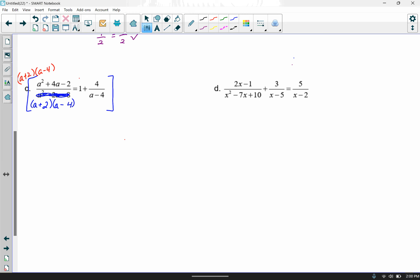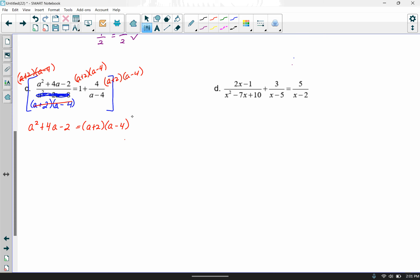I'm going to multiply the common denominator (a plus 2)(a minus 4) times all three terms. When I multiply the left-hand side by that common denominator, it completely cancels out and just leaves me with the numerator. On the right-hand side, 1 times that denominator is still (a plus 2)(a minus 4). For the term 4 over a minus 4, the a minus 4's cancel, leaving plus 4 times a plus 2.